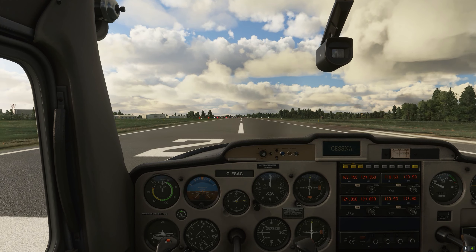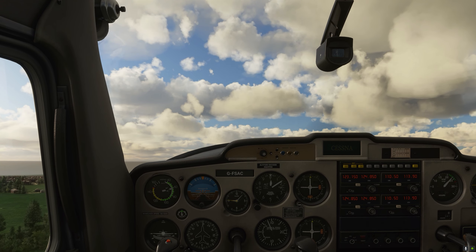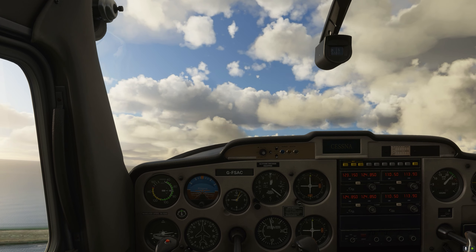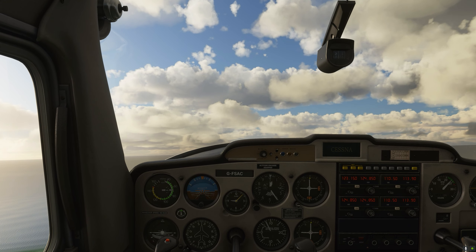Let's go ahead and take off and climb to 2000 feet. We're going to give it full power. There's a little bit of wind. We'll rotate at about 60 knots — and rotate. We're going to climb to 2000 feet and maintain our heading to the south. The climb rate for the Cessna 152 is about 800 feet per minute.